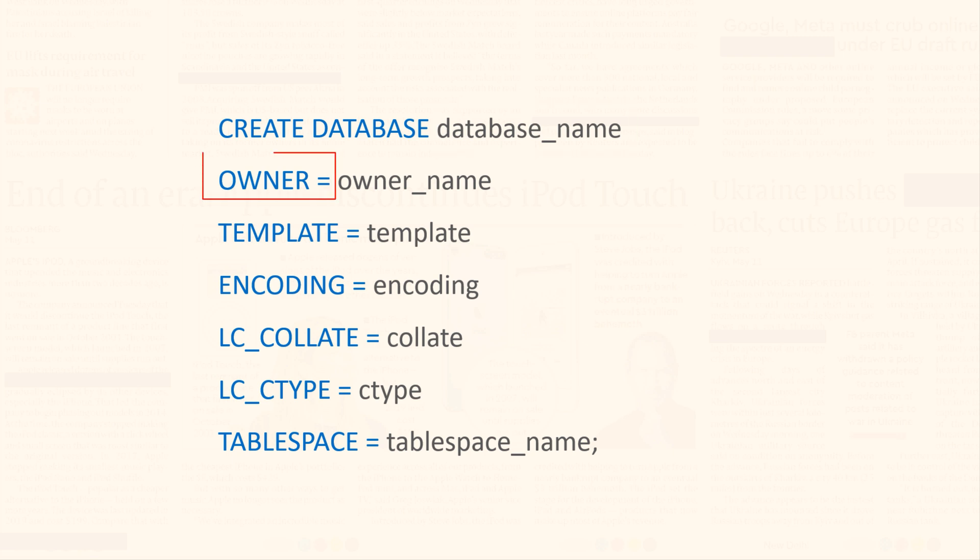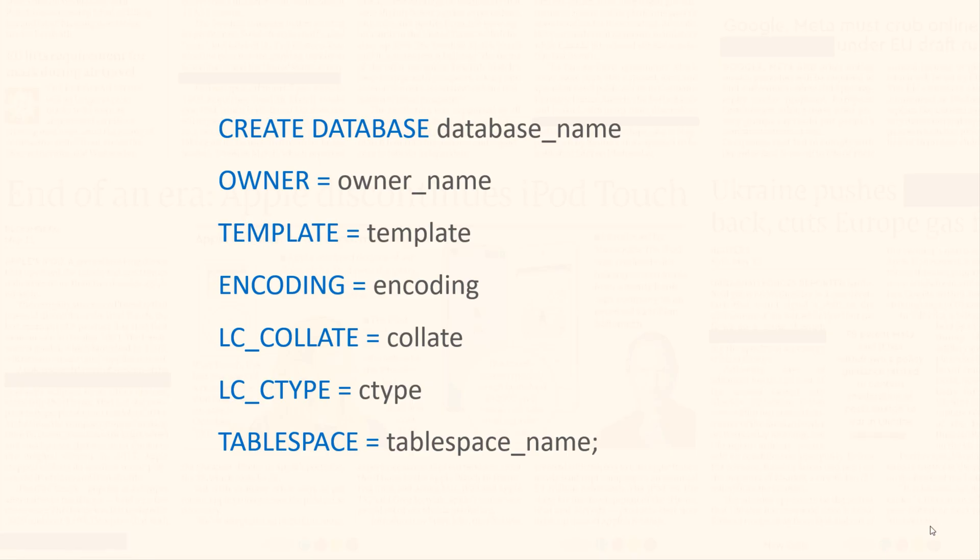Then we have the keyword OWNER. Using it, you specify the user name who will own this database. By default, the user who executes the CREATE DATABASE is the owner of the tablespace. By owner, I mean the user who has full administrative control over the database.